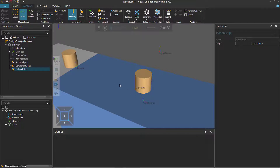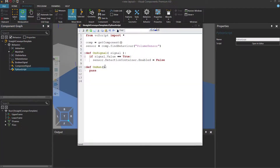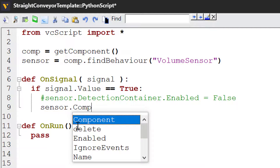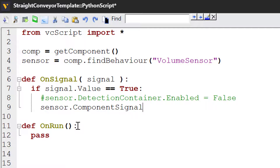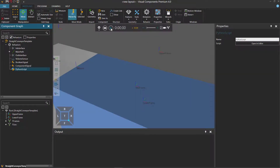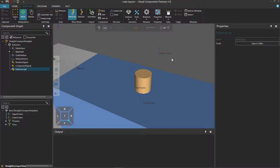Let's now modify the script to just stop the part, not the path. Reset the simulation and go back to the editor. We can comment out that line of code. We'll use the sensor variable again with its ComponentSignal property — the value of this signal will be a component object — and from there we use a method called StopMovement. So when the signal value is true, we know the sensor has been triggered, and we use the ComponentSignal property to know what component triggered it and stop that part. Compile the code, run the simulation — here comes the part, it stops. The path did not turn off because more parts are still moving on to the conveyor.